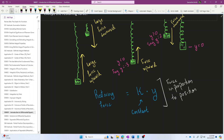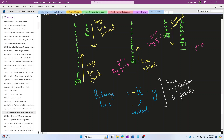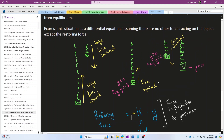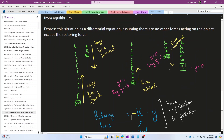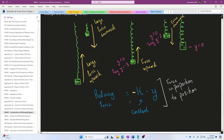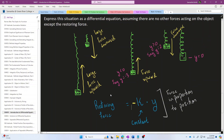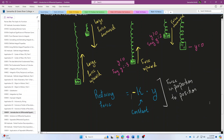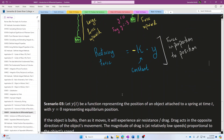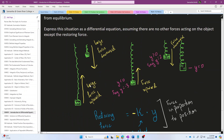We apply a negative sign to the equation: restoring force equals negative k times y. This negative sign captures the fact that the force and position act in opposite directions. If the object moves upward, the force acts downward; if the object moves downward, the force acts upward. So: restoring force equals negative constant times position captures this behavior for an object attached to a spring.